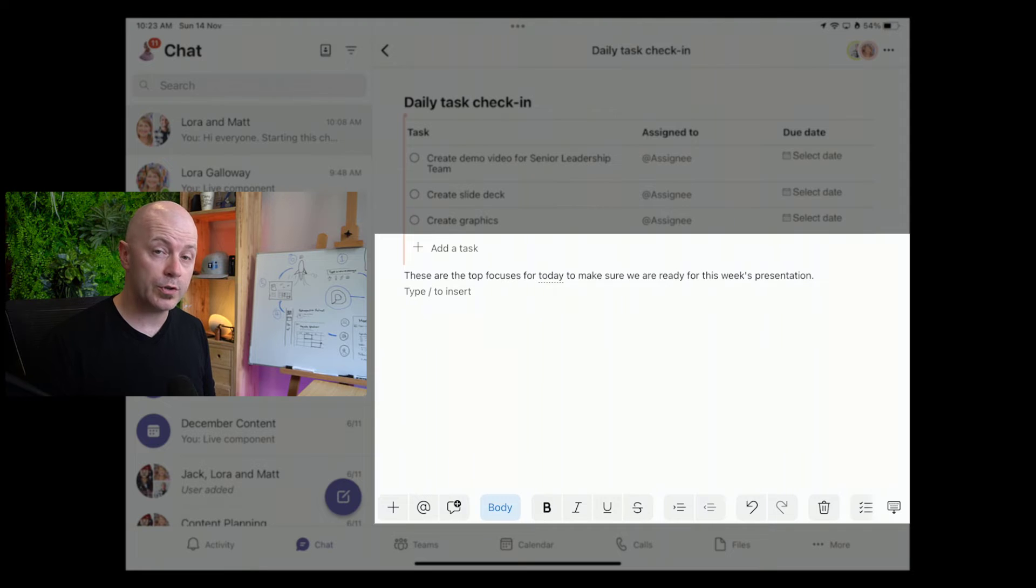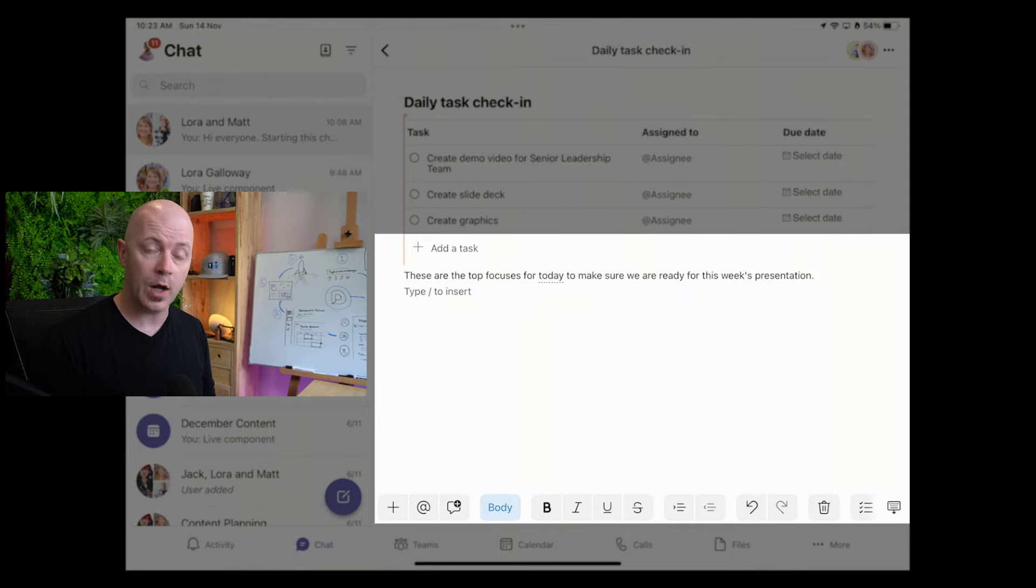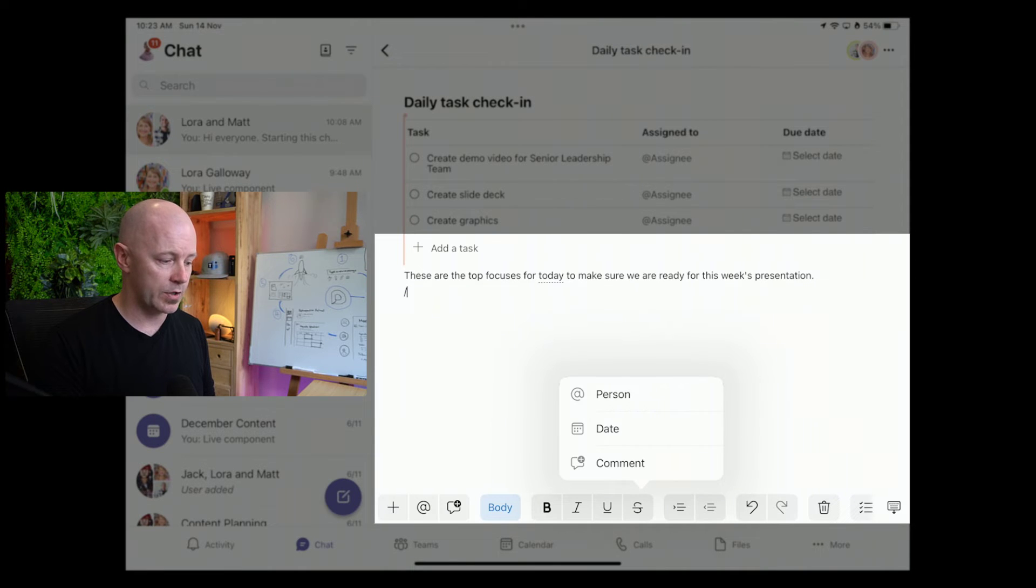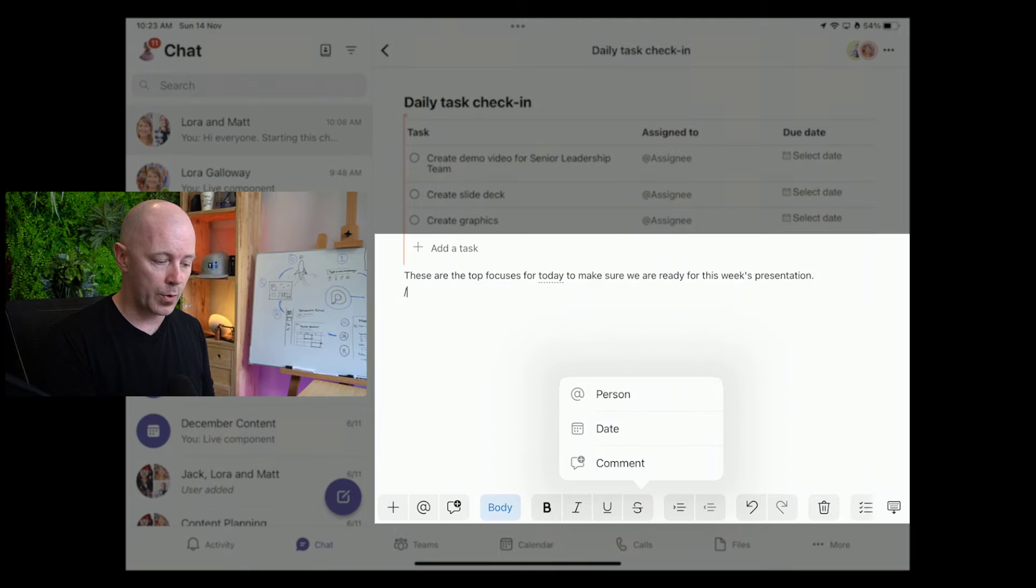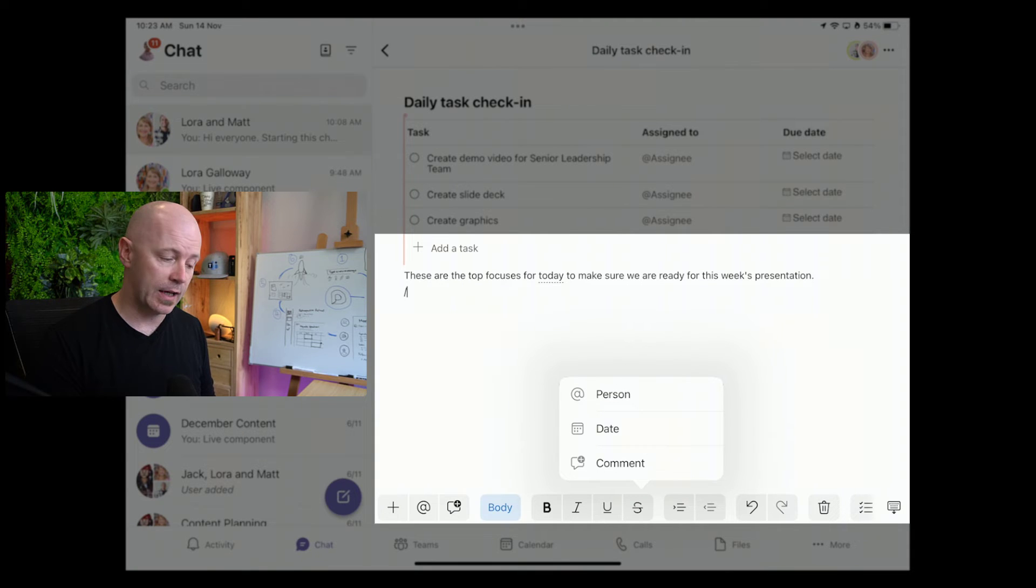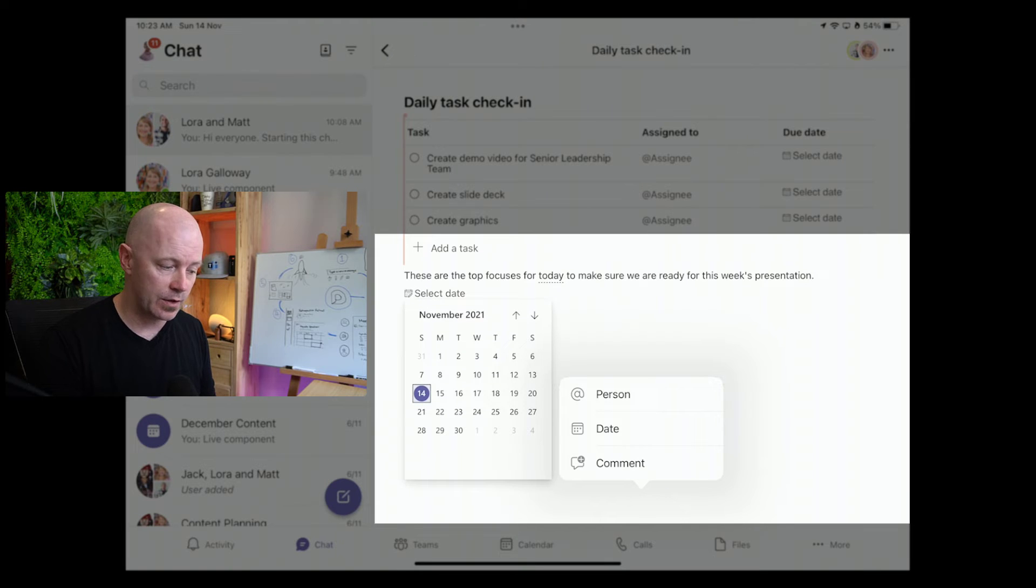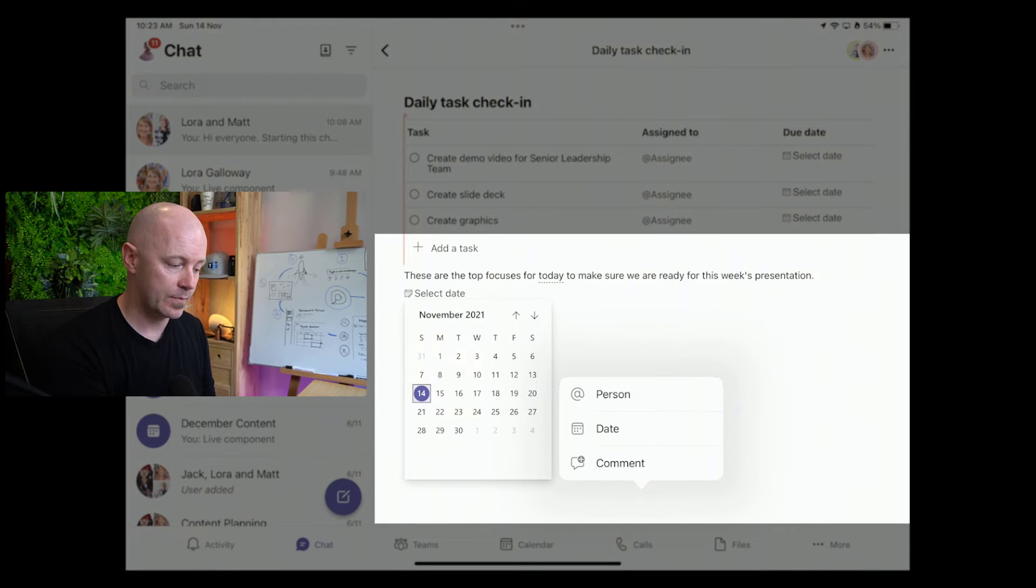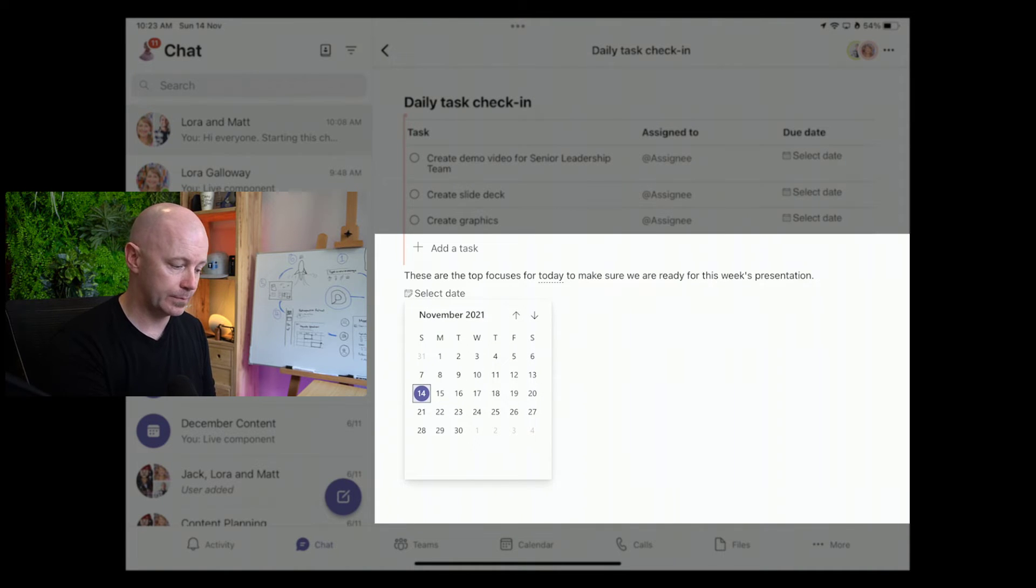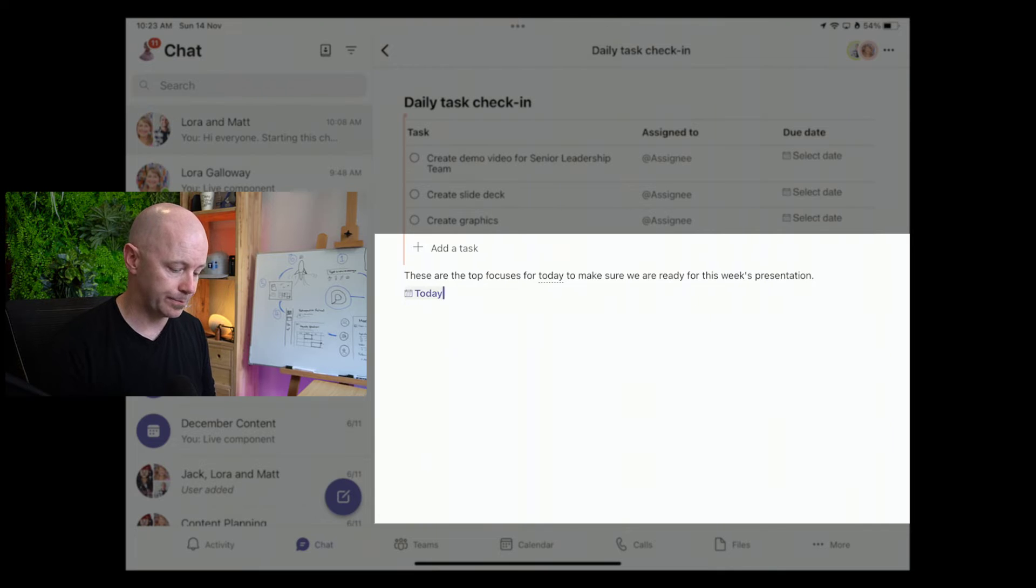You can also trigger the content from typing just by putting a forward slash. This will open up the add button, and you can then begin to type something like date. And then if you were to enter that, you're going to get that component. It's a quick way to do that too. I'll just choose a date while I'm at it.